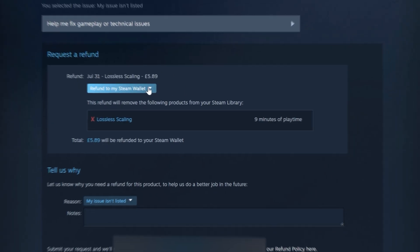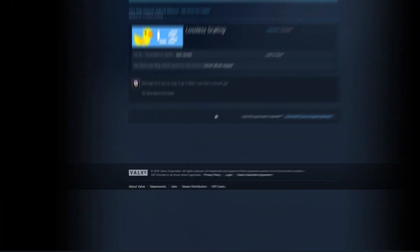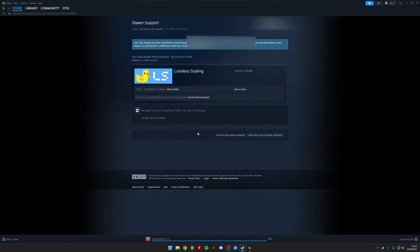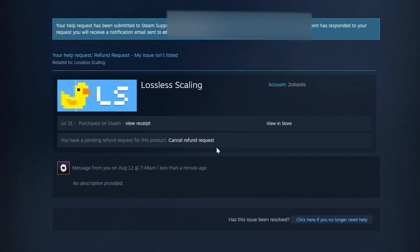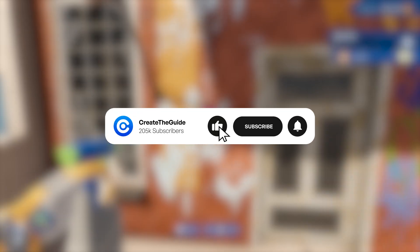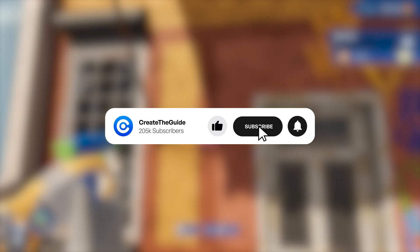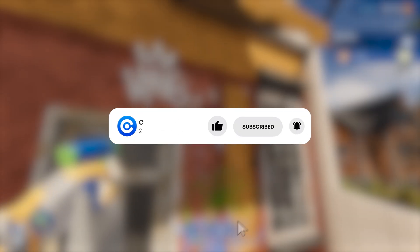Once you've selected that, you just need to click Submit Request. Once you have submitted the request, you'll see a page just like this. This means that you have successfully refunded the game on Steam and it will be added to your balance right away or refunded to your card in five to seven days.